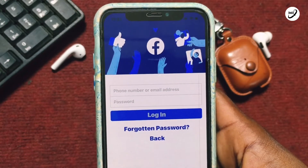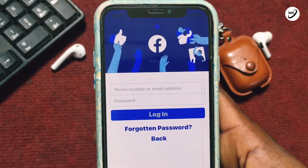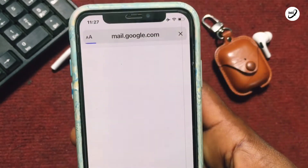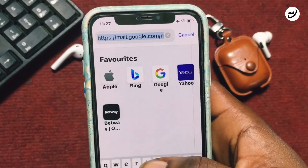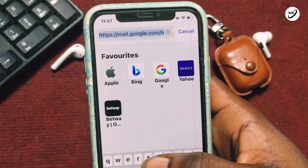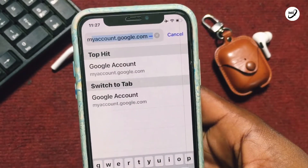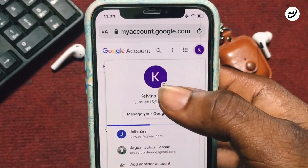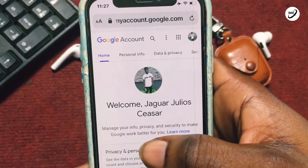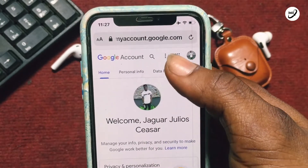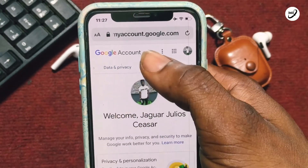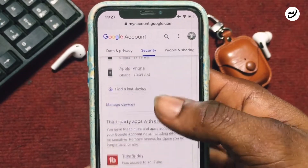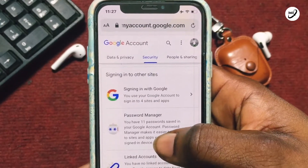Once you've come to the point where you cannot remember your password, go onto your browser — if you are using Android you can use any browser, those with iPhone the Safari is good for this — and go to myaccount.google.com. Make sure you are logged into your primary Google account. Once you're on your account, go to Security, then scroll down until you see Password Manager.